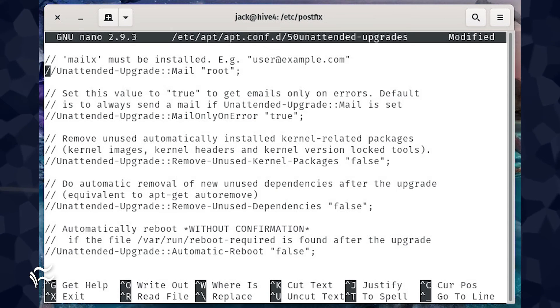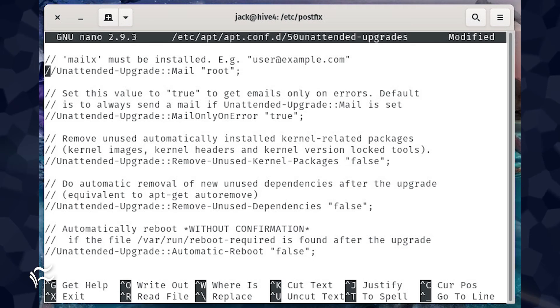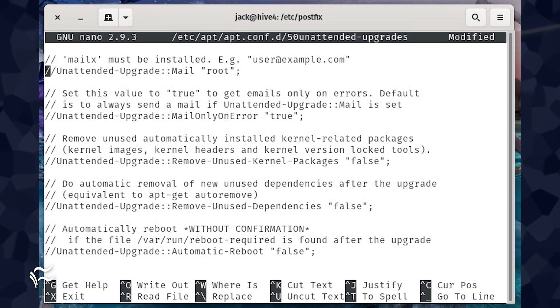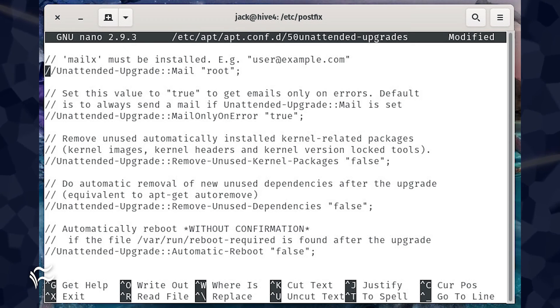Change that line to Unattended-Upgrade::Mail "email@address"; where email@address is the email address you want the email to be sent from.